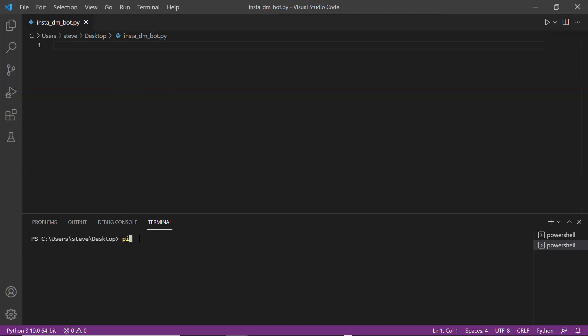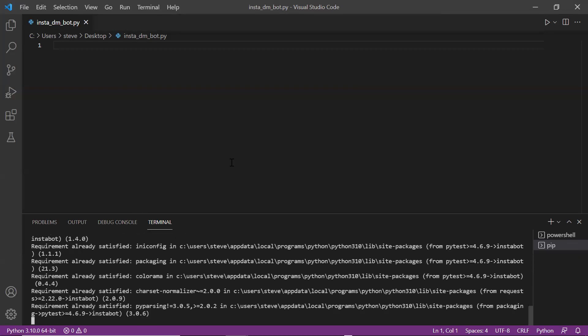To install it we'll type the command pip install insta bot. So since I have already installed it, it says requirement already satisfied.